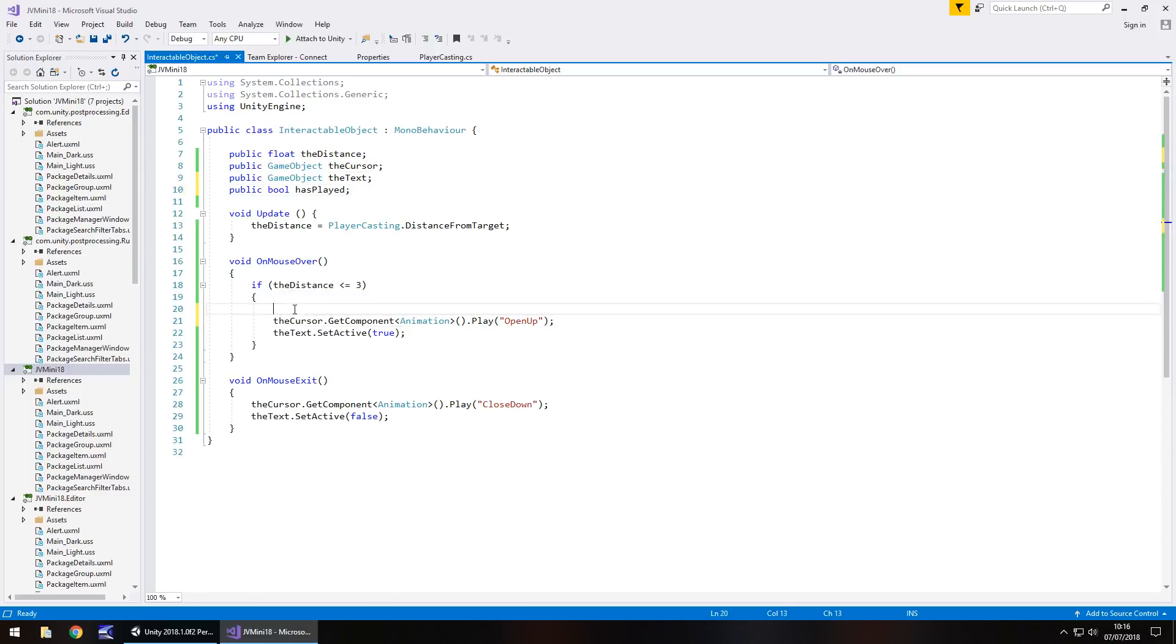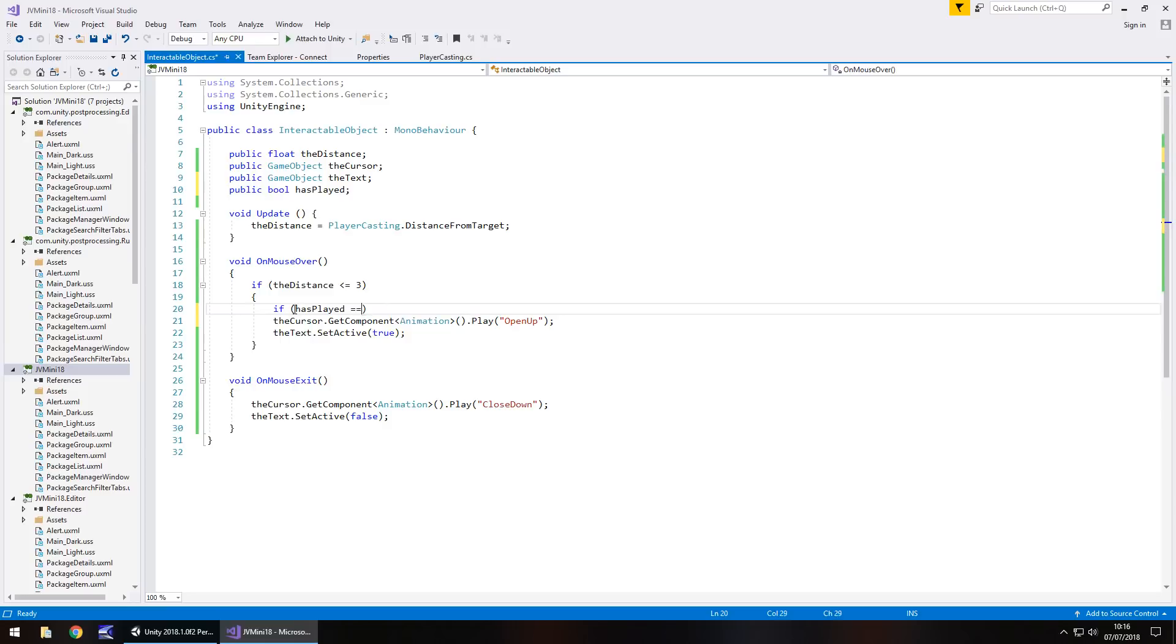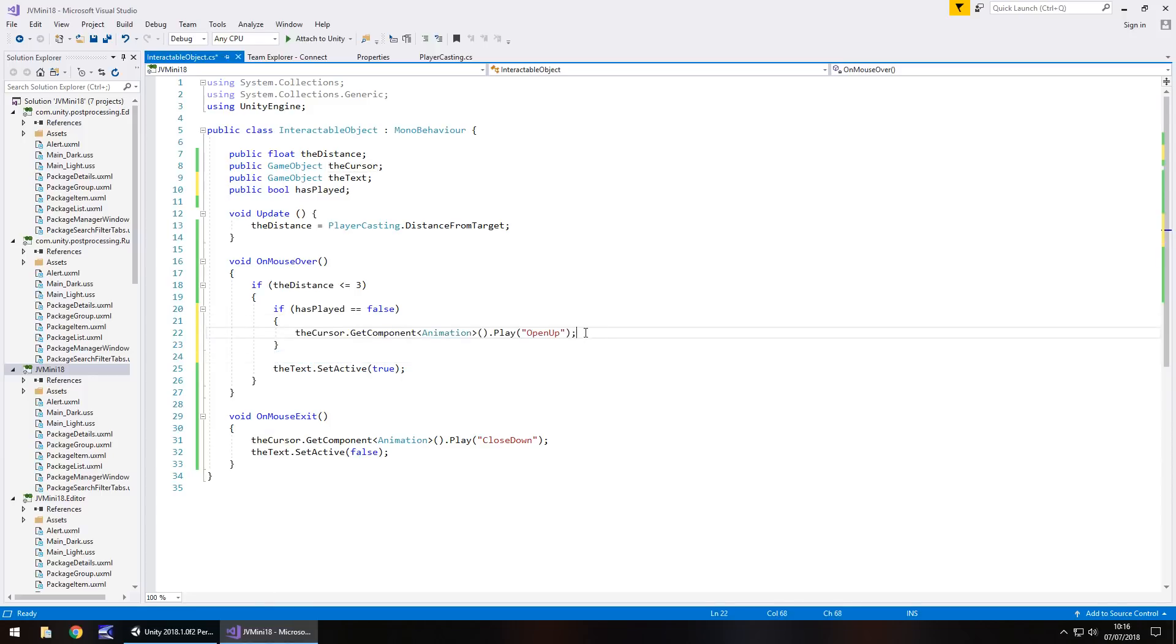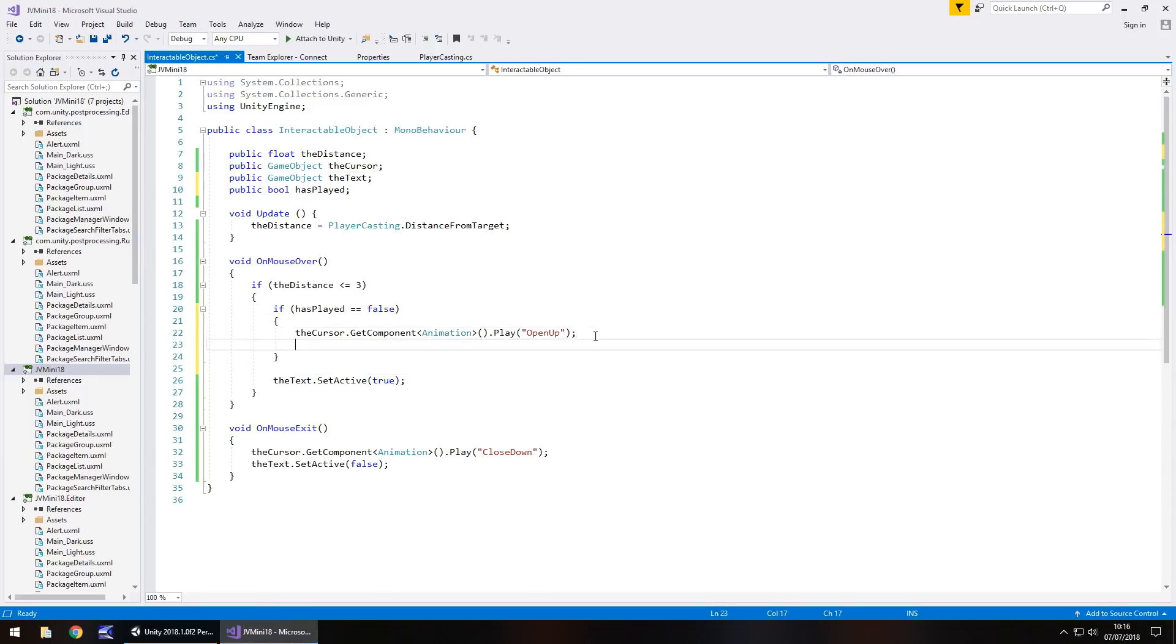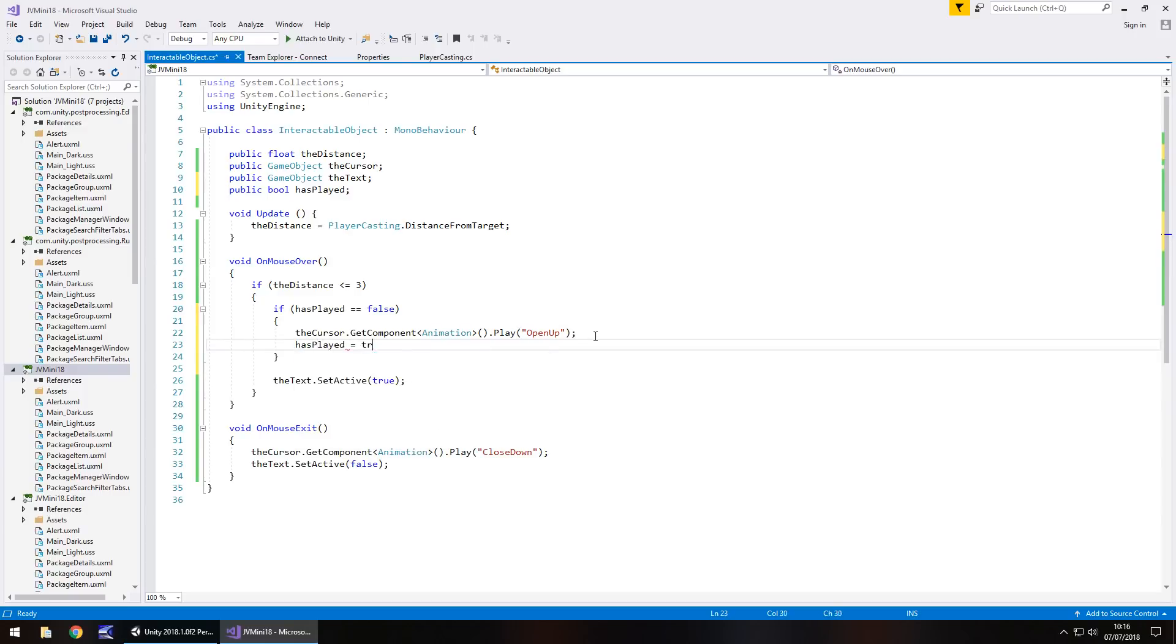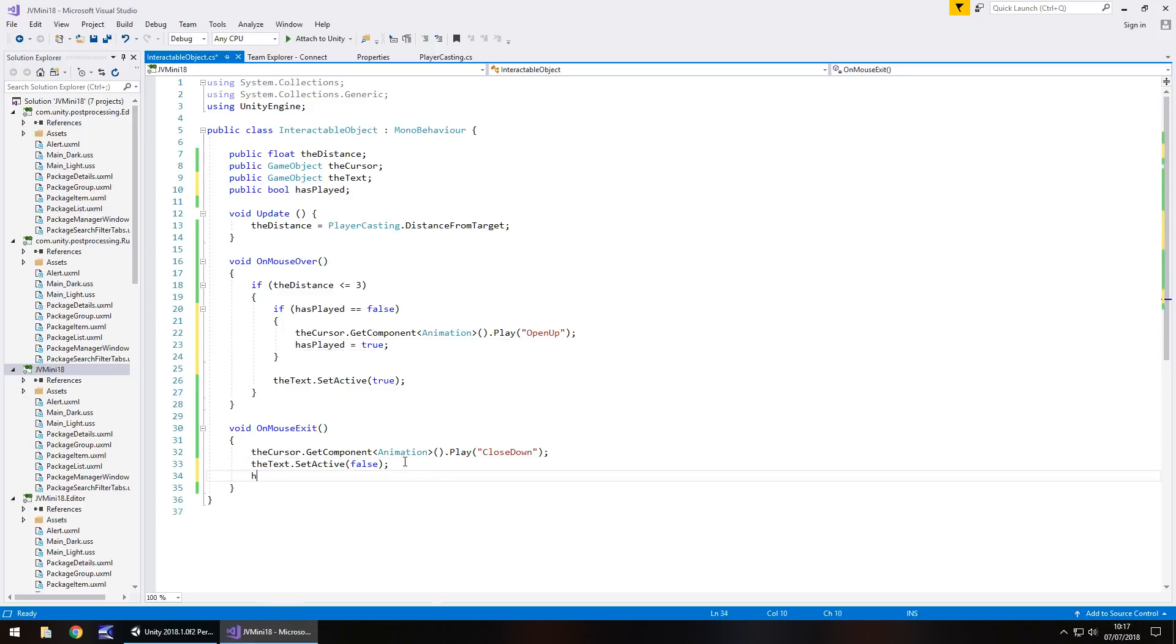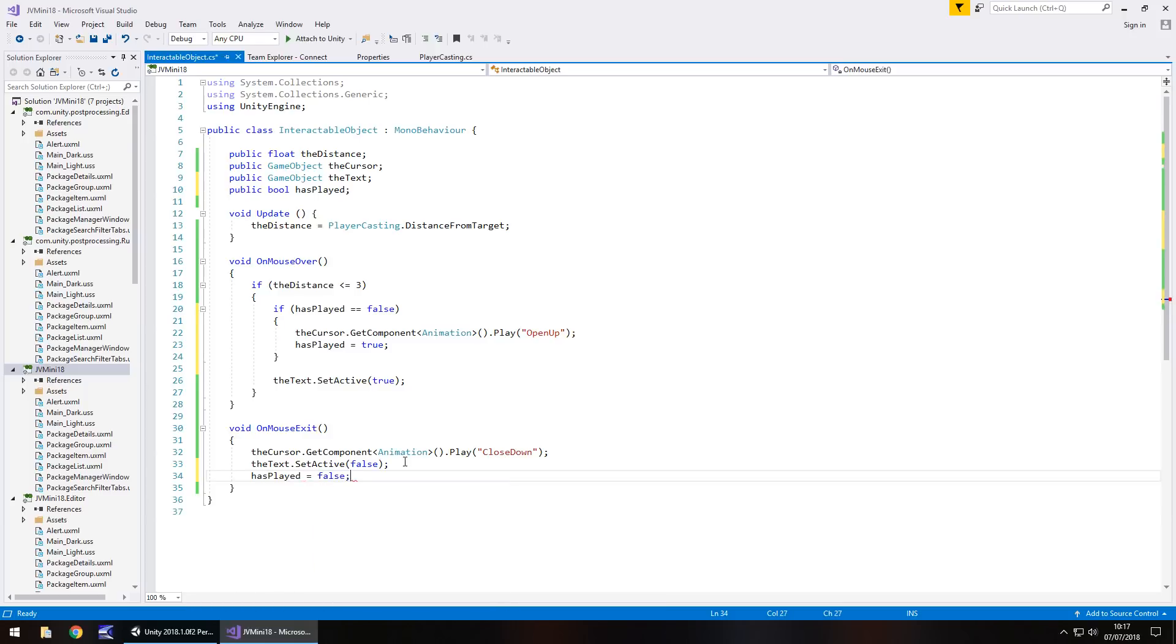So if the distance is less than or equal to 3, and then we'll do another if statement, if, and in brackets, has played equals false, open curly bracket, we will take this line of code, place it in here so we play the animation, and then we'll make has played equals true, semicolon. So what's happened here is simply we're checking if we've played our animation, if we haven't, we play it, and then say we've played it so it doesn't repeat itself. So obviously the inverse of that, what we have to do is when we finish, we can go has played equals false, semicolon, and save, so we can repeat the whole process.